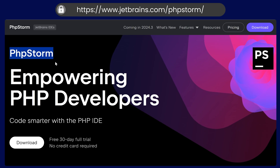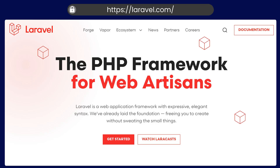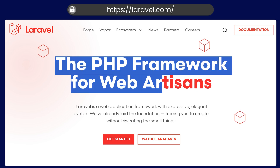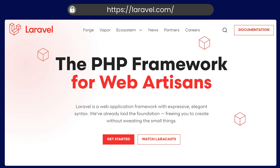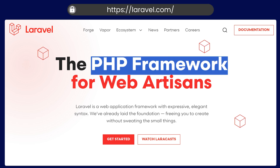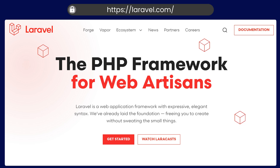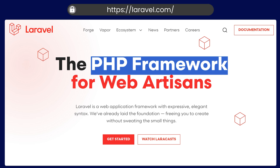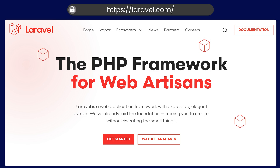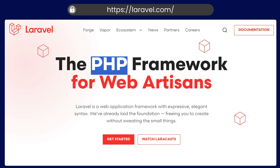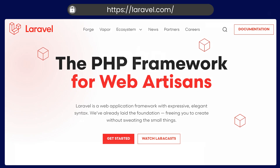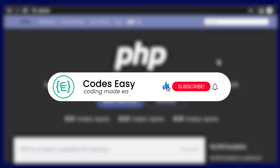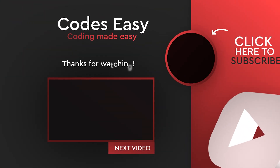I will also introduce you to the Laravel framework. It is a very popular PHP framework and you can develop all kinds of applications using it. Learn PHP first, and after that you can explore the Laravel framework. We also have courses on Laravel available on YouTube or through live classes. That's all for this video — if you liked it, give it a thumbs up and subscribe to the channel for more such videos. Thank you.